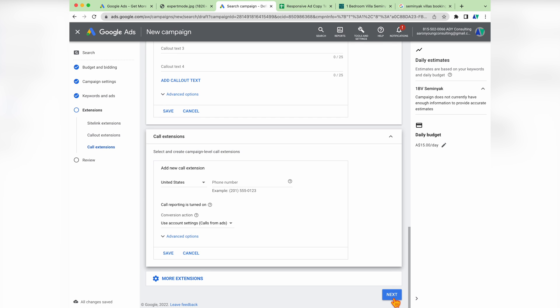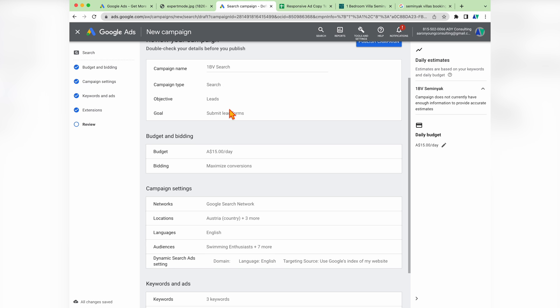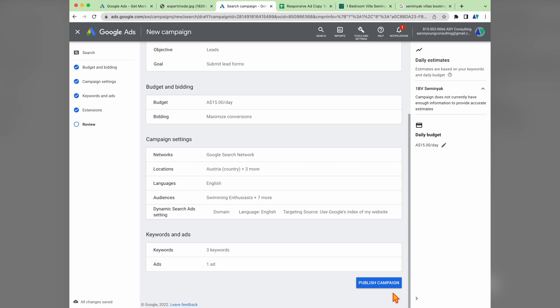Once we're happy with everything, we click next and finally come to the stage where we review our campaign — checking the campaign name, type, objective and goals, budget and bidding, and targeting, and making sure we've got keywords and ads. Then we press the big blue publish campaign button. Congratulations, you now know how to set up your very own Google Ads search campaign! If you want my free Google Ads search campaign setup guide with screenshots and step-by-step instructions, follow the link in the description below. And now that you have your campaign, you need to learn how to optimize it — go and watch the next video for that. Thank you for joining me, and I look forward to seeing you on our next video.